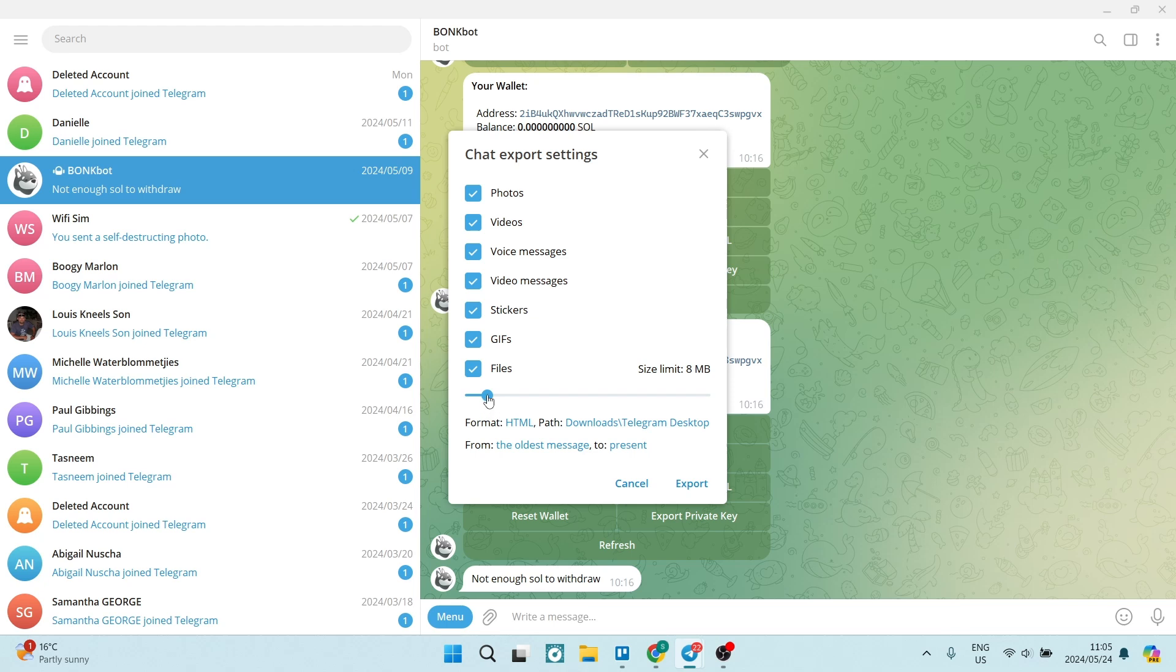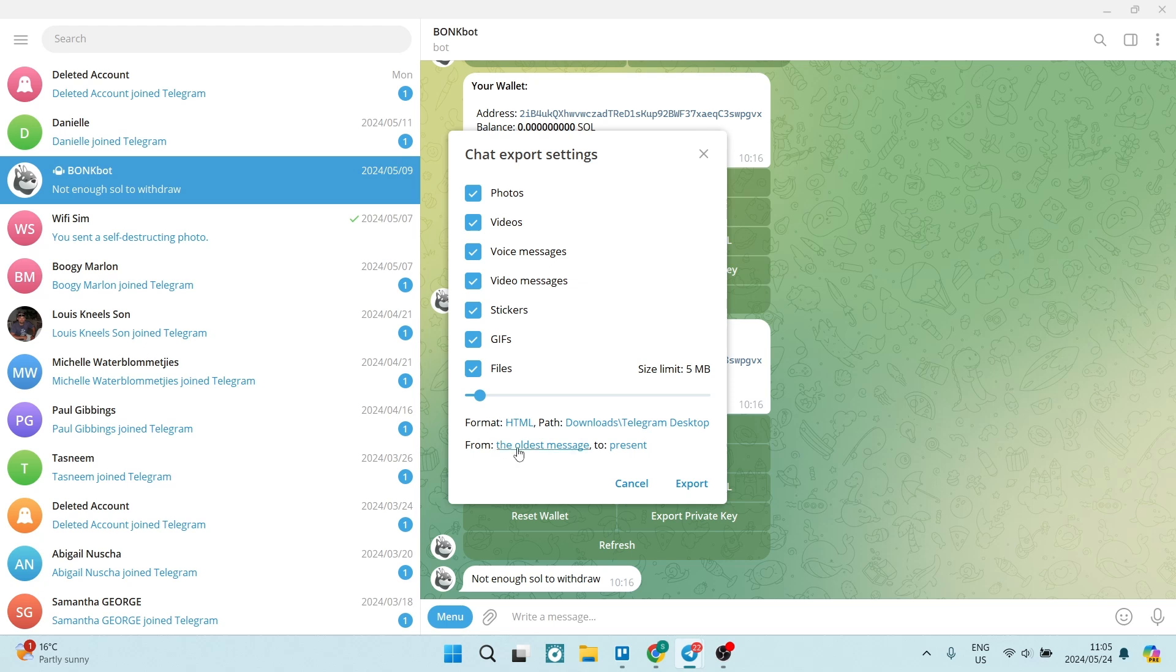You can also set a file size limit right over here with this slider. It goes all the way up to four gigabytes, so that's fantastic. We're going to go here now and it'll show you the format and where it's coming from and where it's going to.